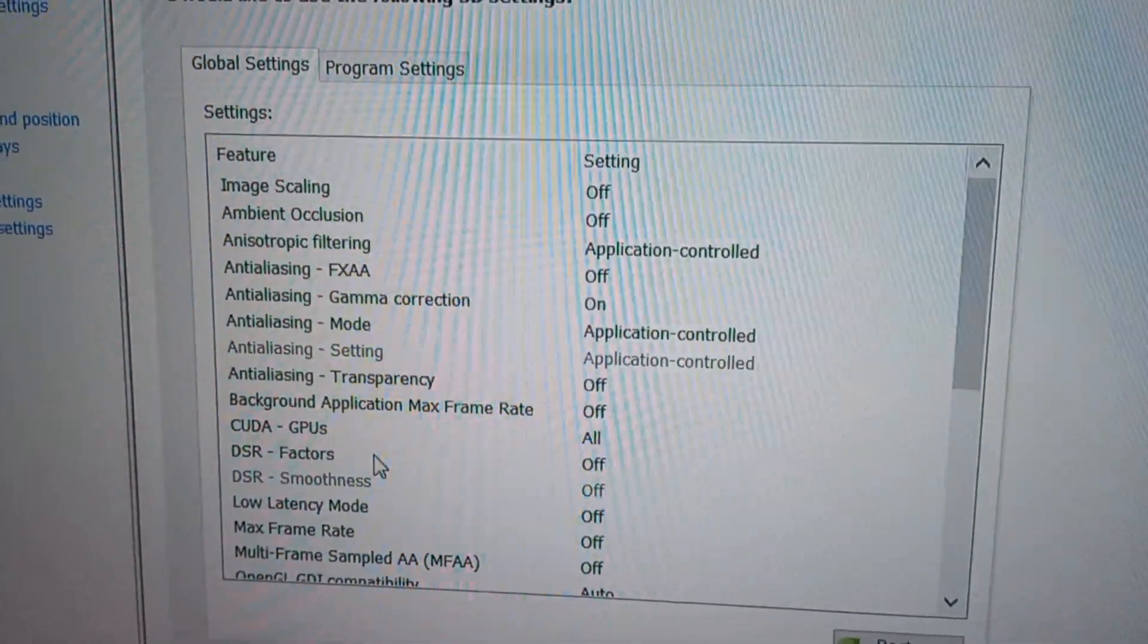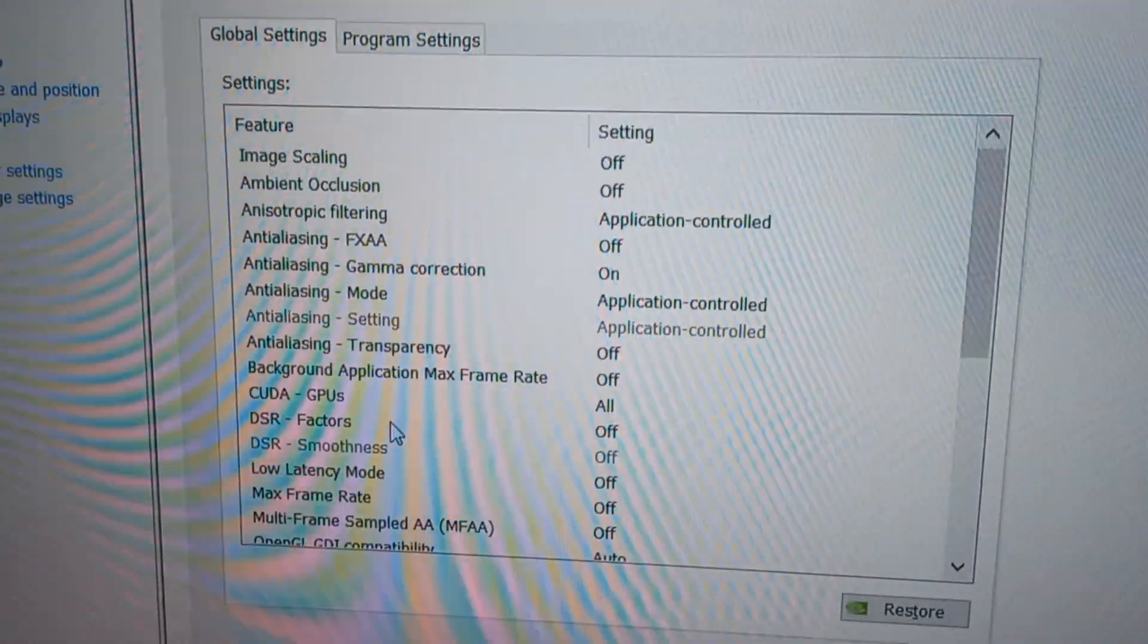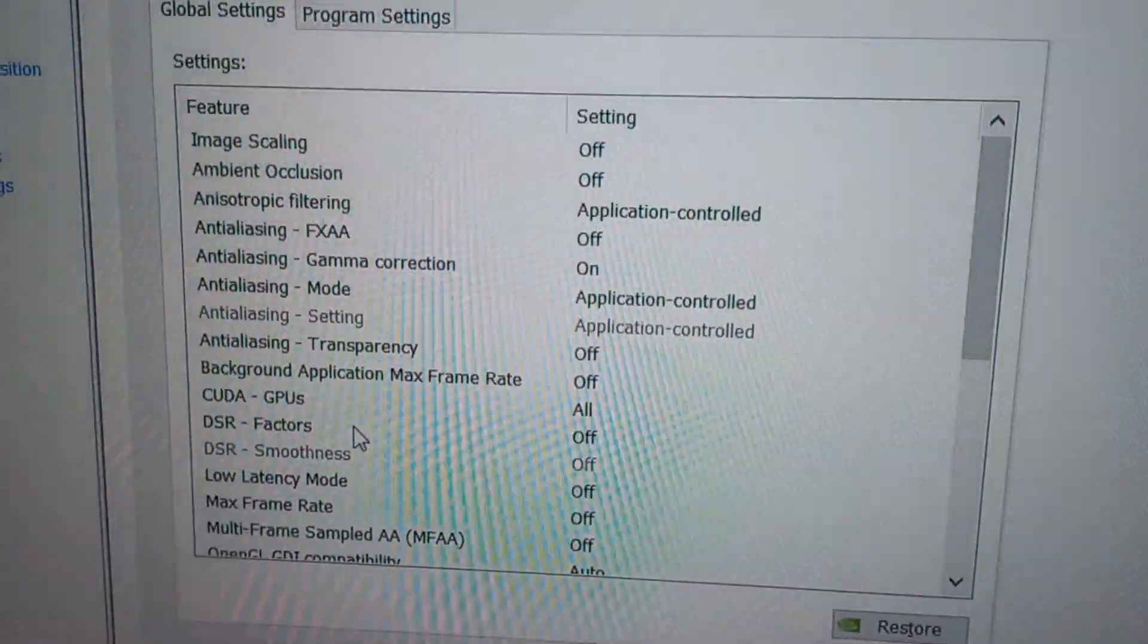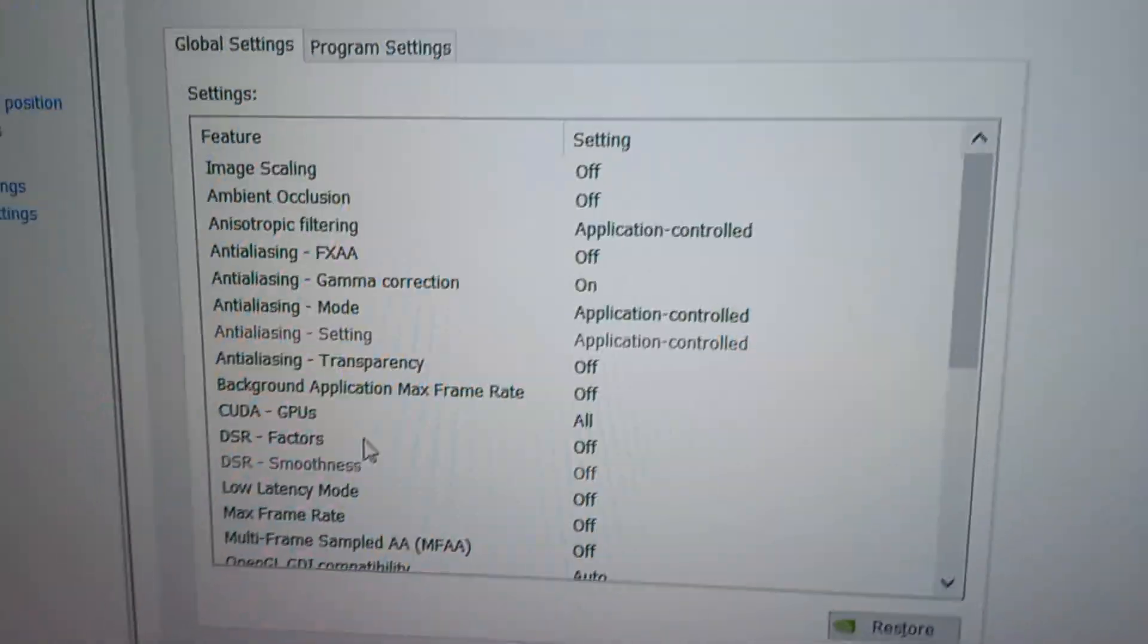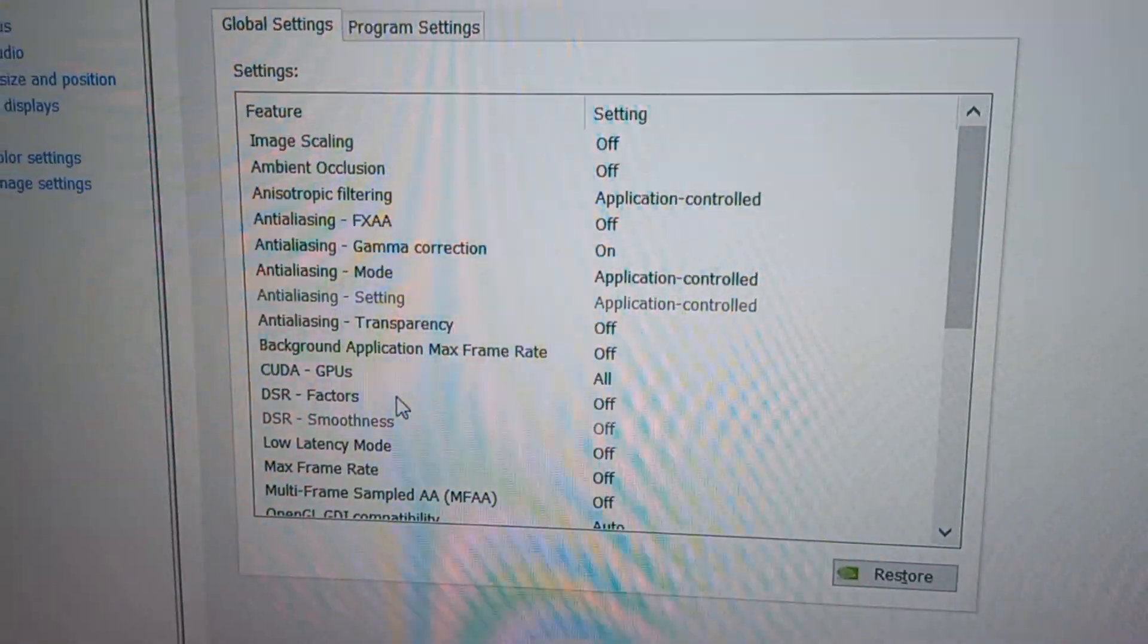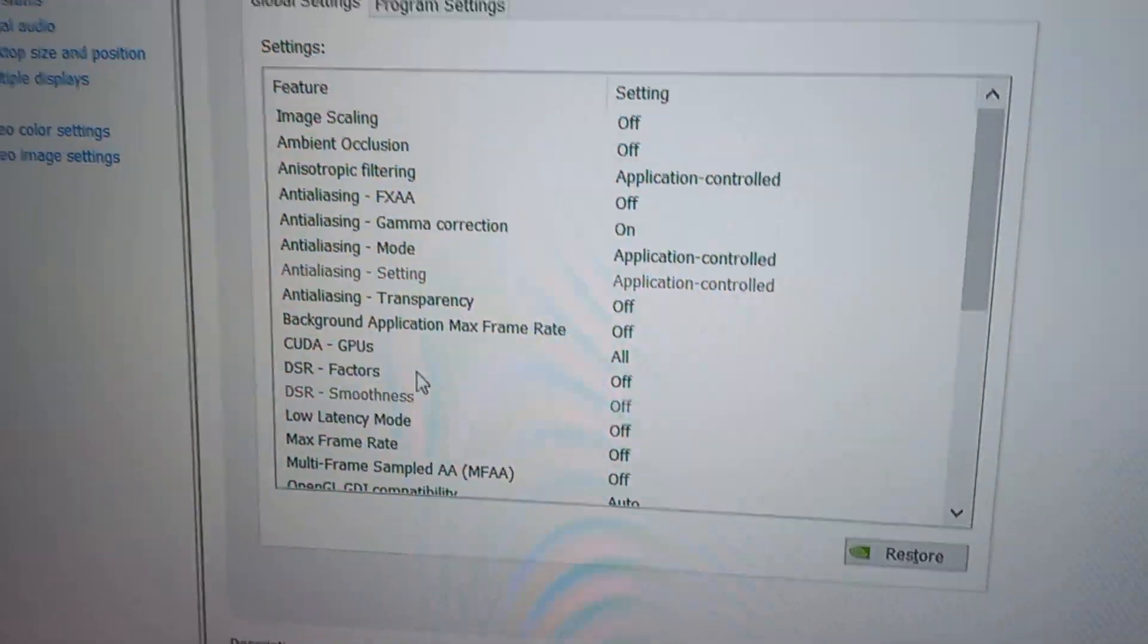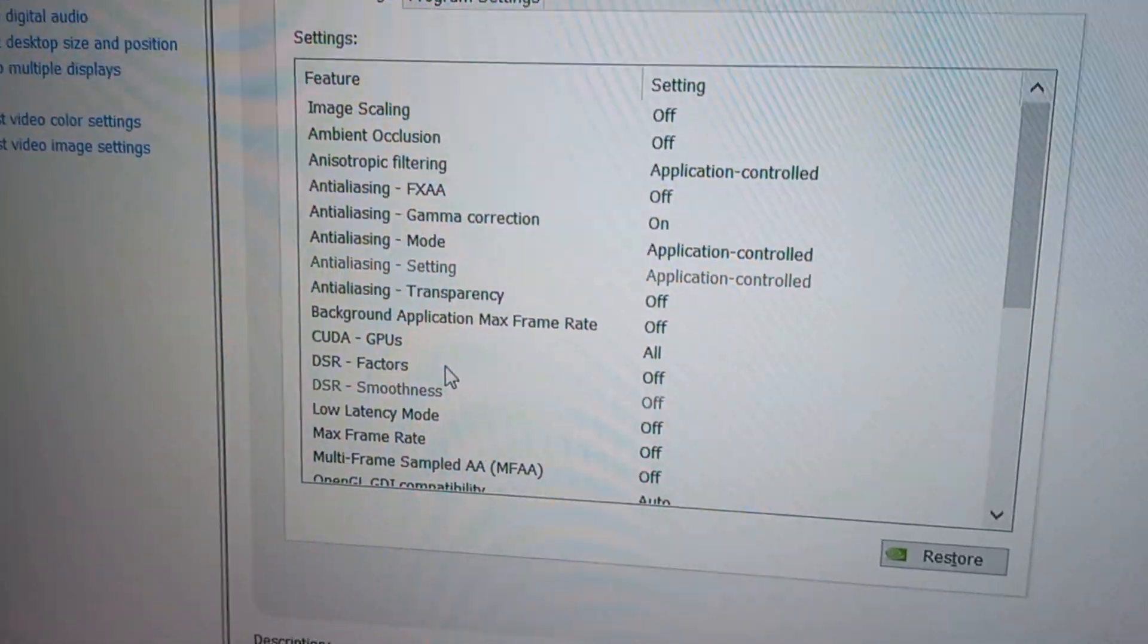NVIDIA's Dynamic Super Resolution (DSR) doesn't look good. It either looks blurry or over-sharpened. I tried many settings with it, it just doesn't look good for me. So the fix is we're going to use an alternative way to play at higher resolutions than your monitor's native resolution.